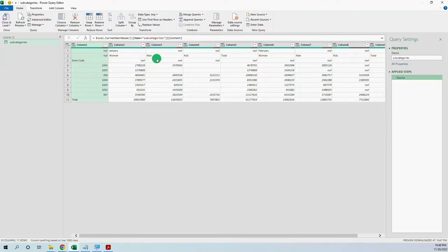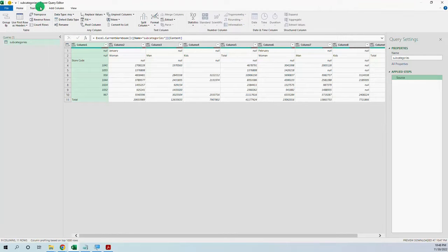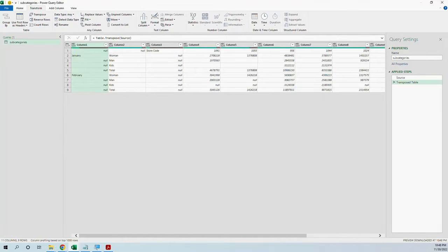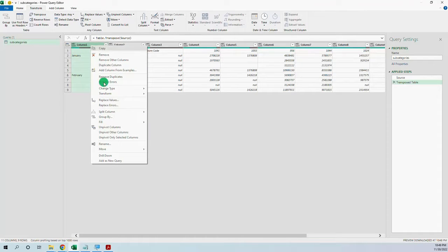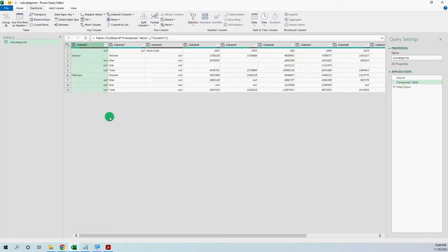So how do we solve this problem? The first thing that comes to mind is that we should transpose the table, so we can fill down and then merge the columns. We go to Transform > Transpose. Now we go to the first column and fill down — the month is now filled correctly.